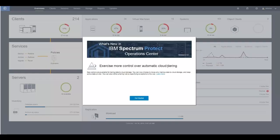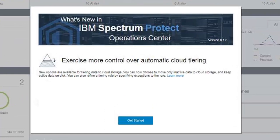In summary, you can now configure a storage environment to automatically move data from a directory container storage pool to a cloud container storage pool. You can create a tiering rule that specifies to tier data out of a directory container storage pool either by age or by state. You can also add subrules that are exceptions to that rule, and depending on the type of data those clients contain, have them tier by age or tier by state.